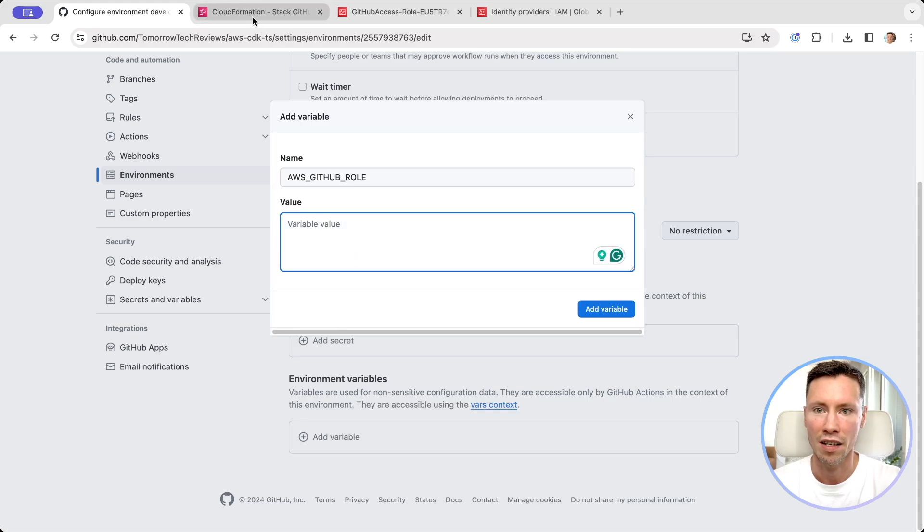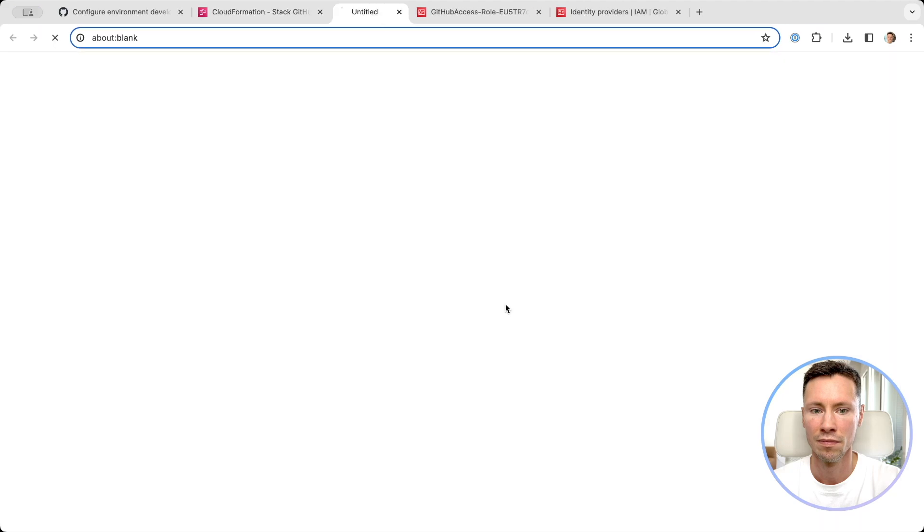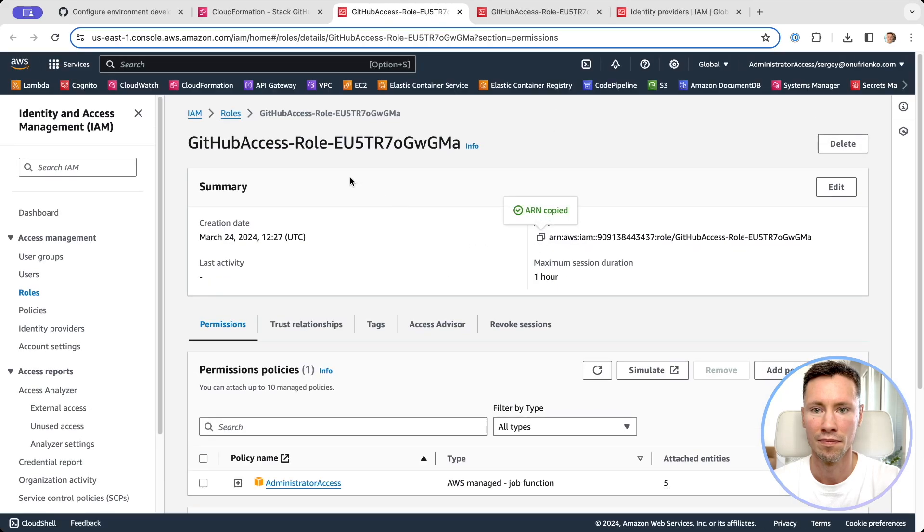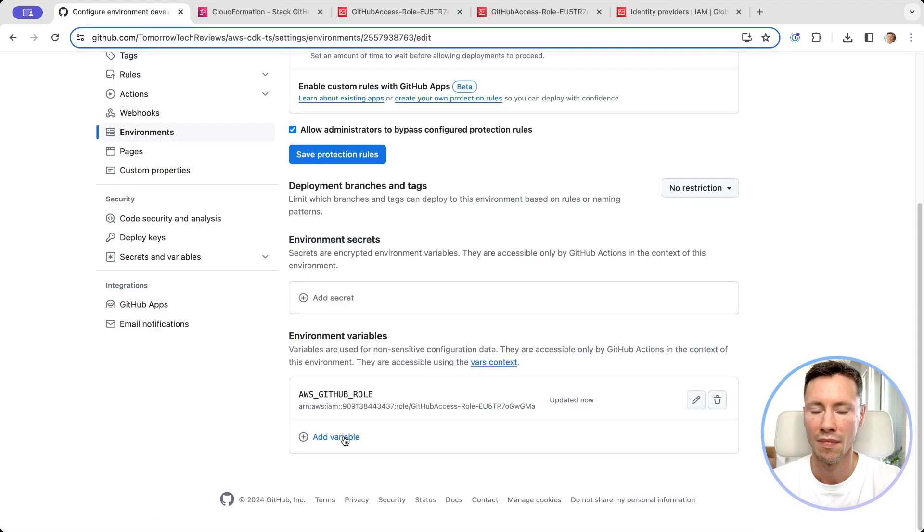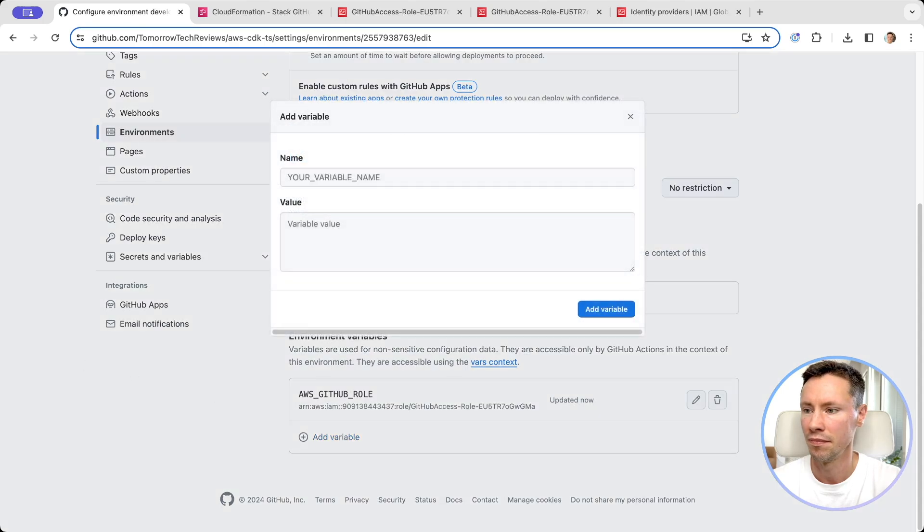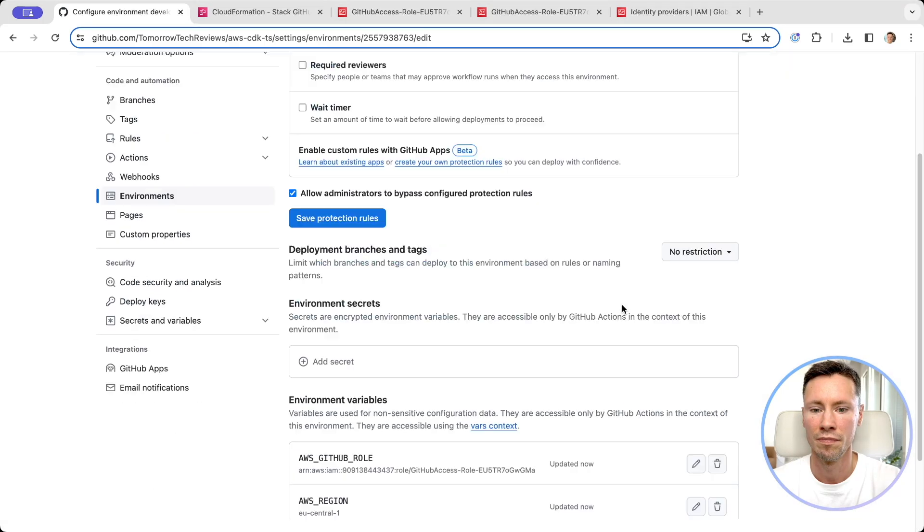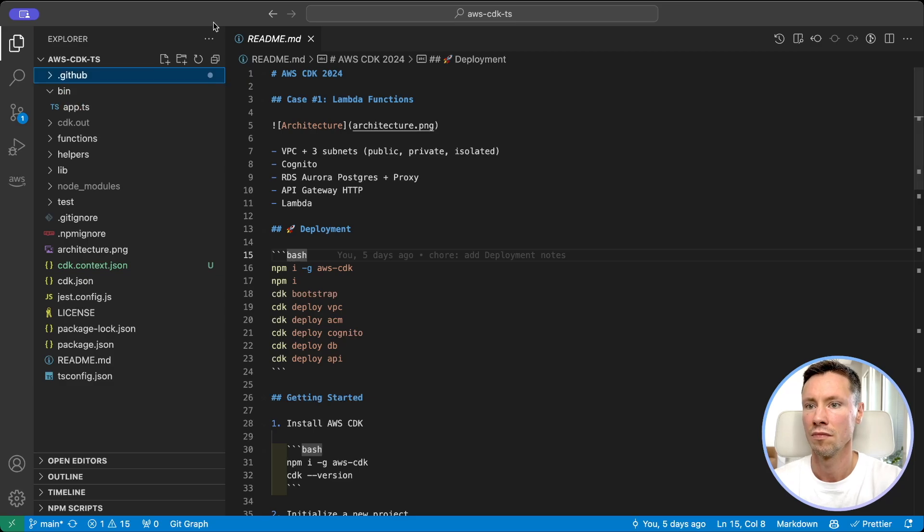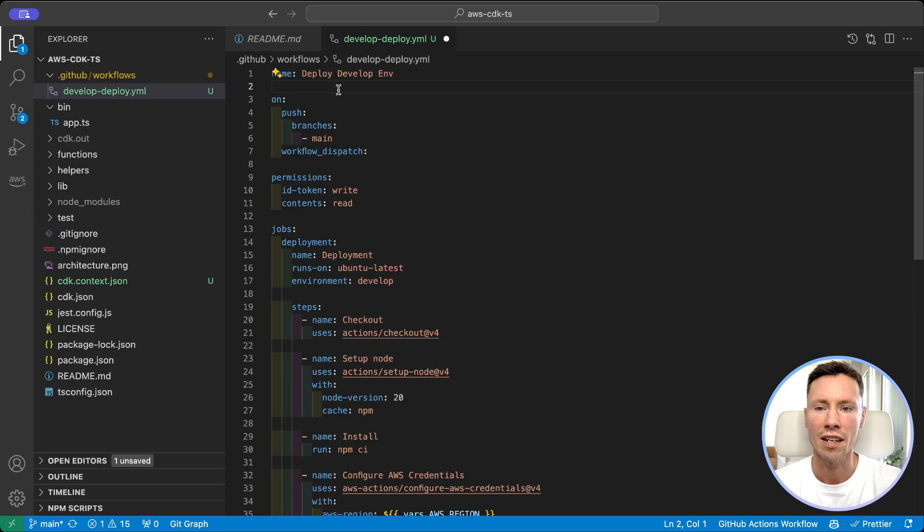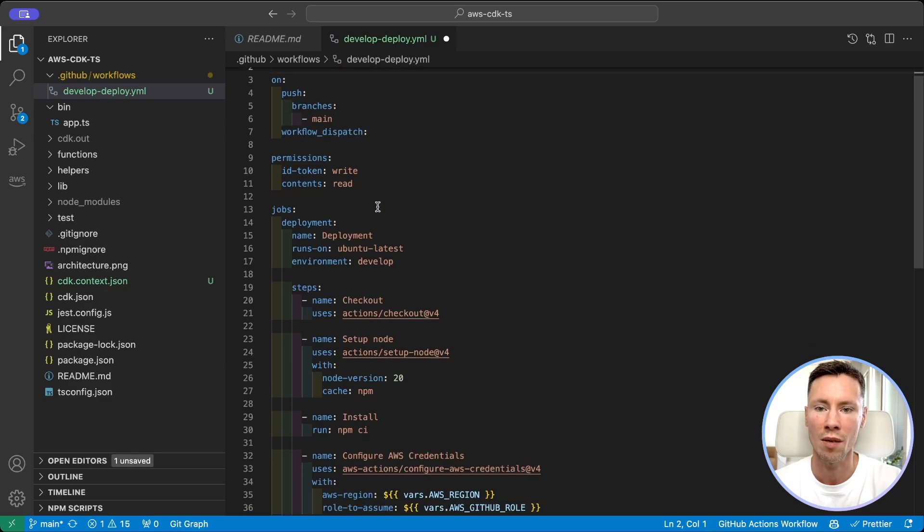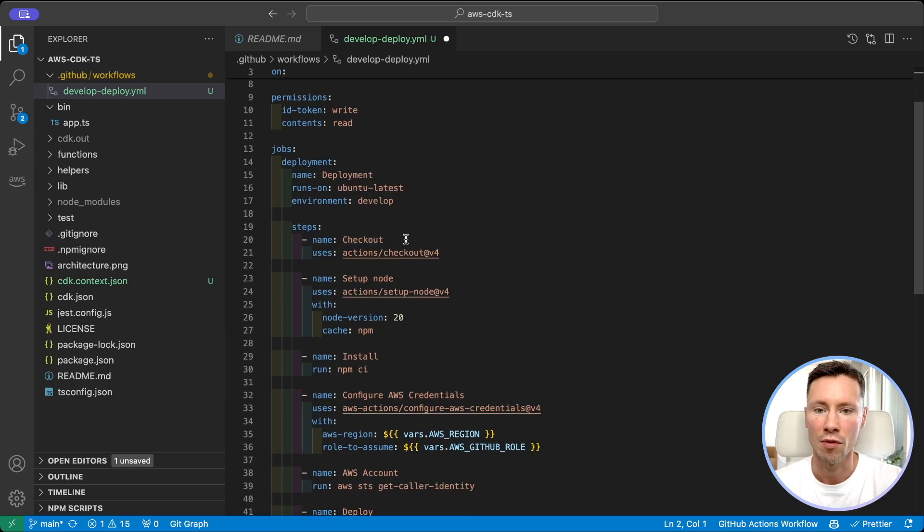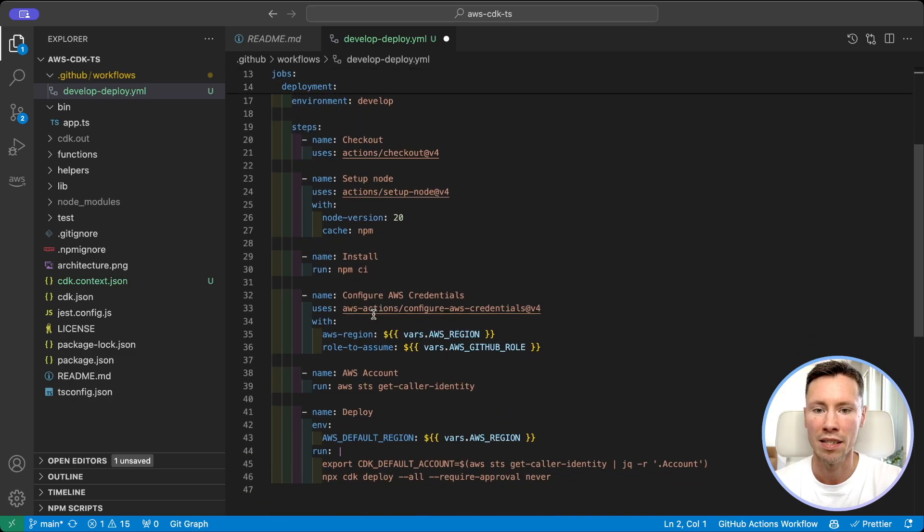Let's get ARN of role. To create GitHub action I will create YAML file in my repository. In this action we set up triggers on commit to main branch and manual execution of the workflow. Also we allow access to ID token and content of GitHub repository. Next we do checkout of repository code. We set up Node.js. We install dependencies.